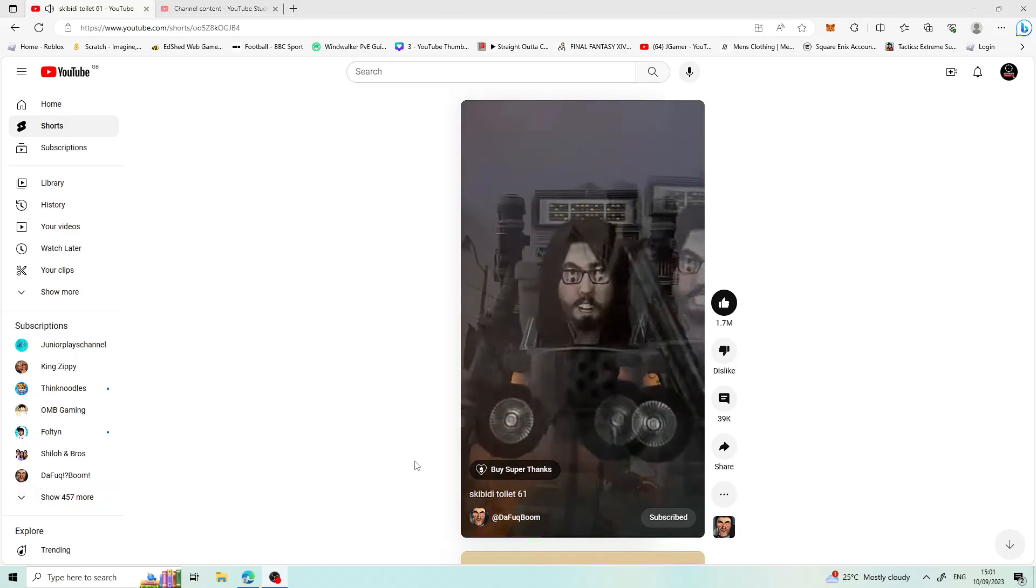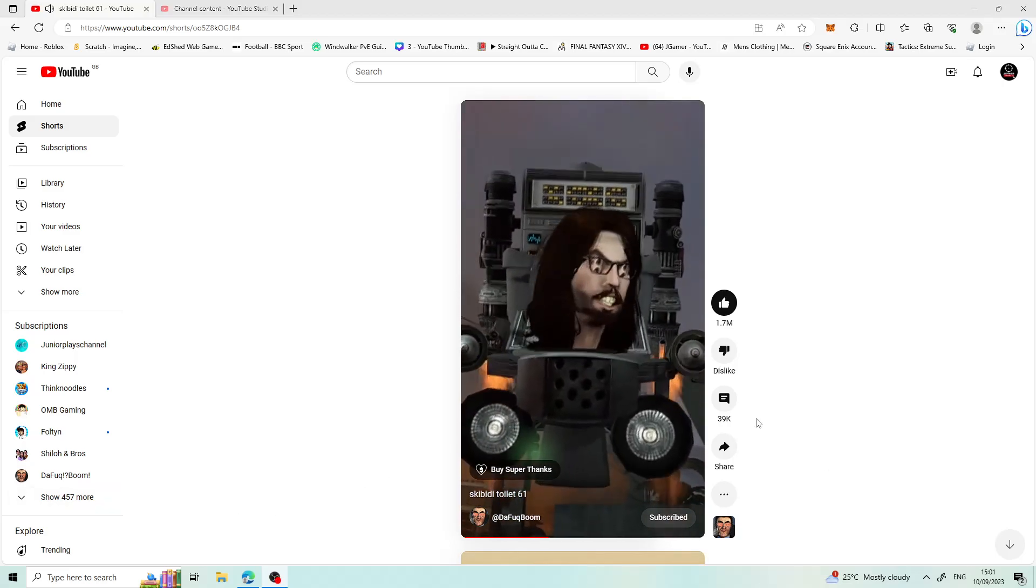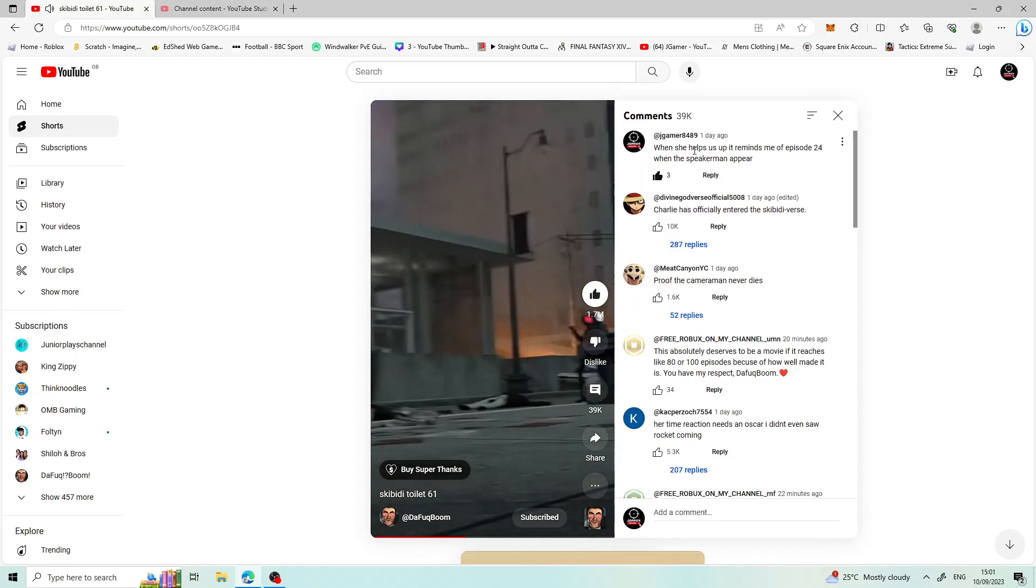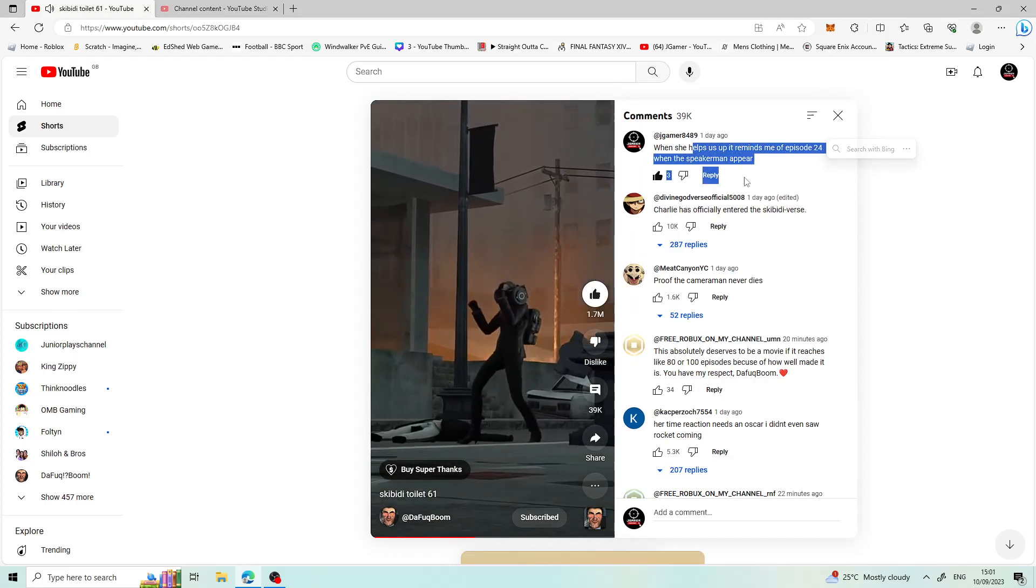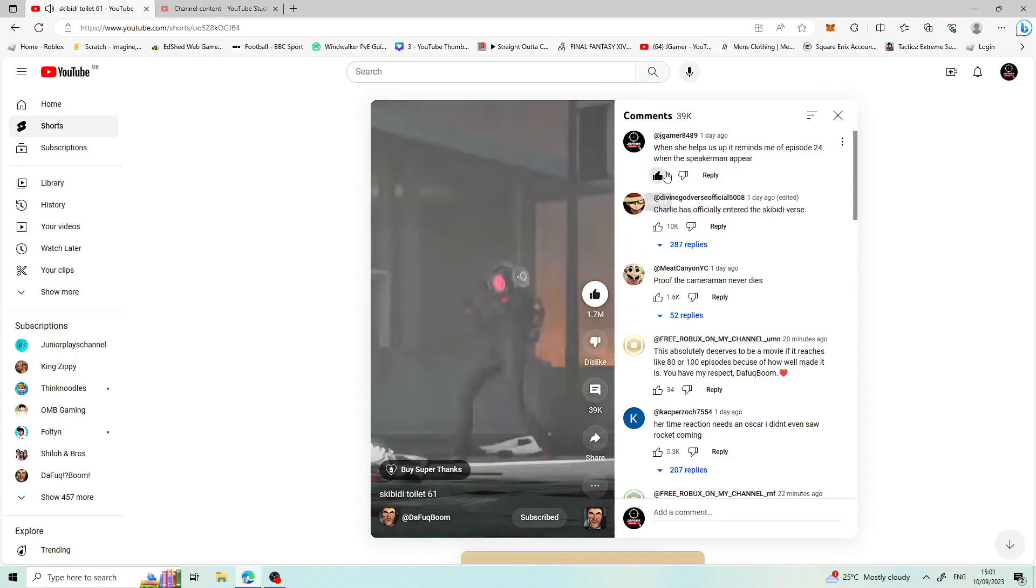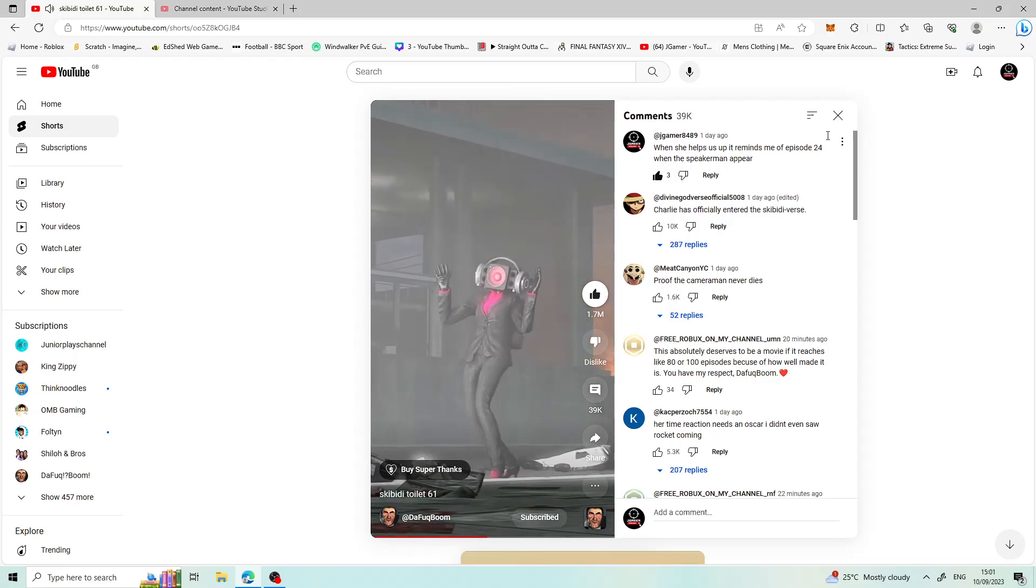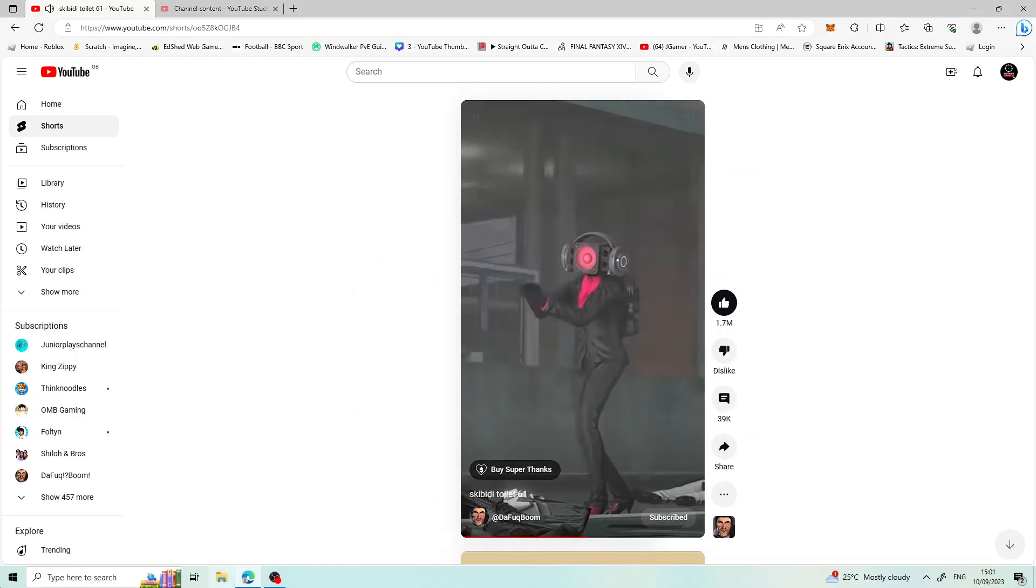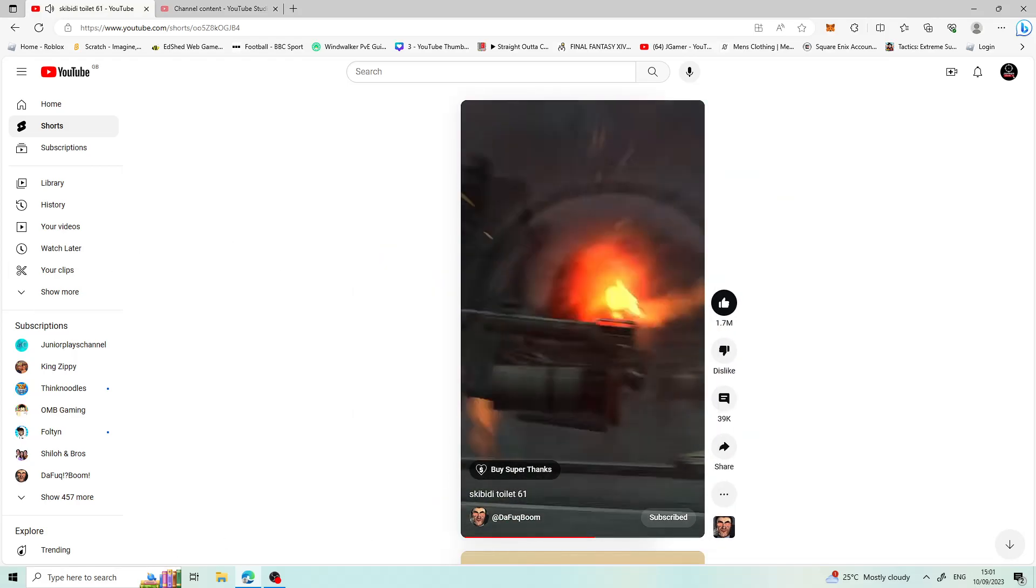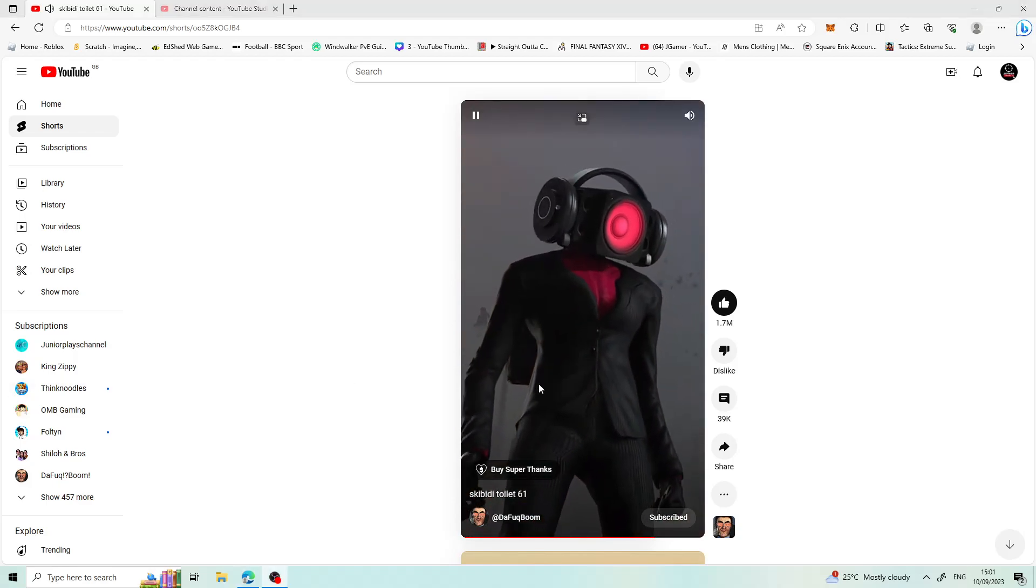Guys, episode 61 reminds me of episode 24. I even commented about this - got 3 likes! I see you when it picks you up, I see you when it picks you up.